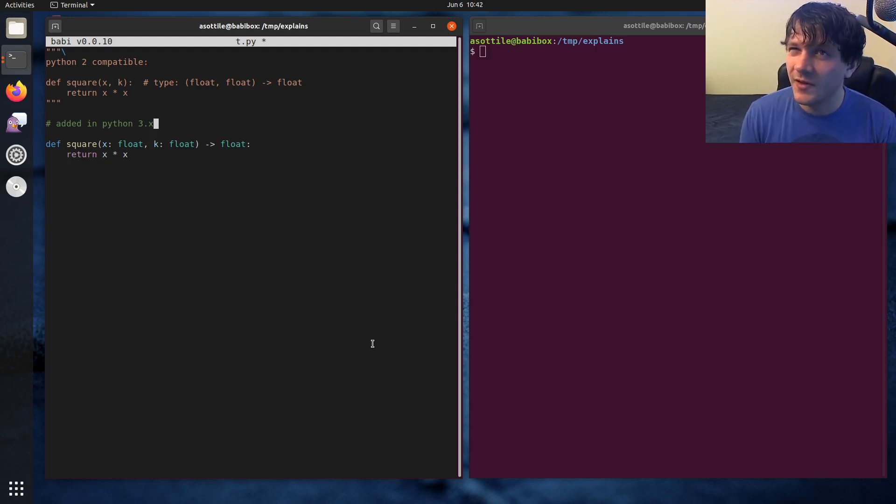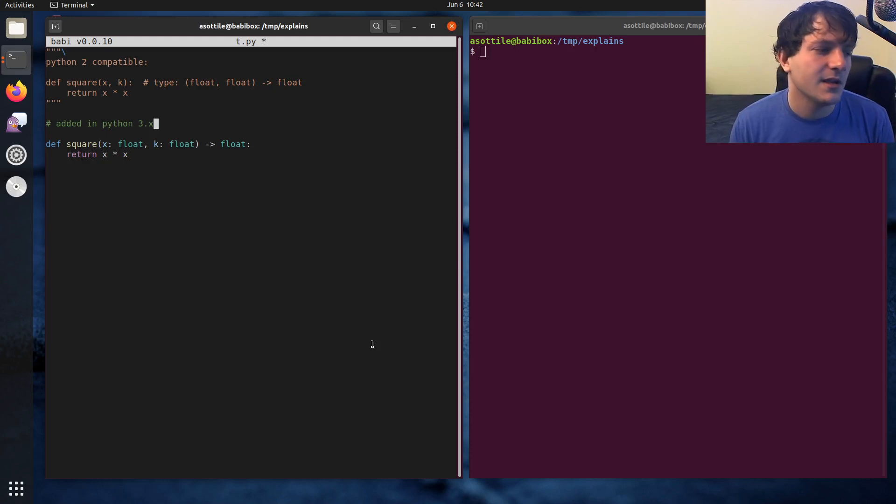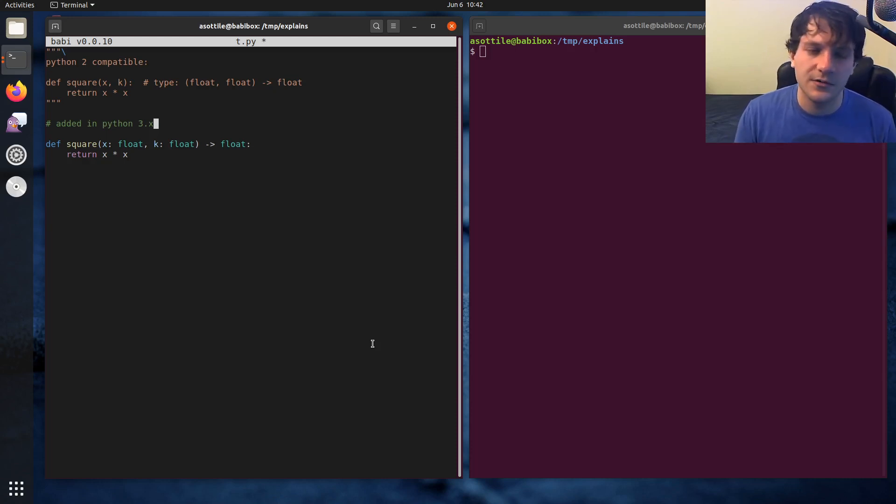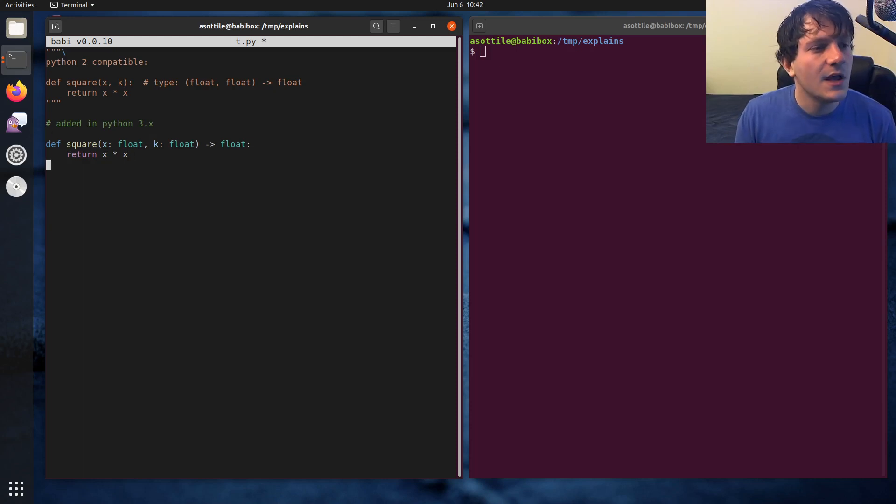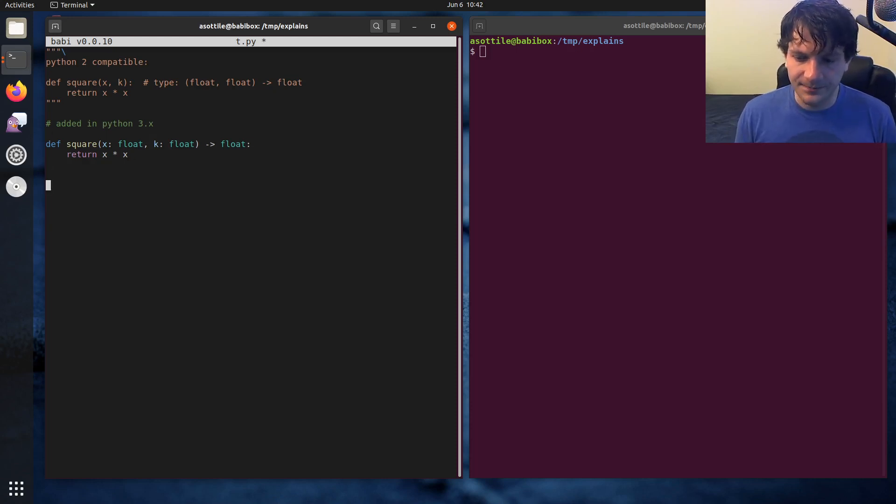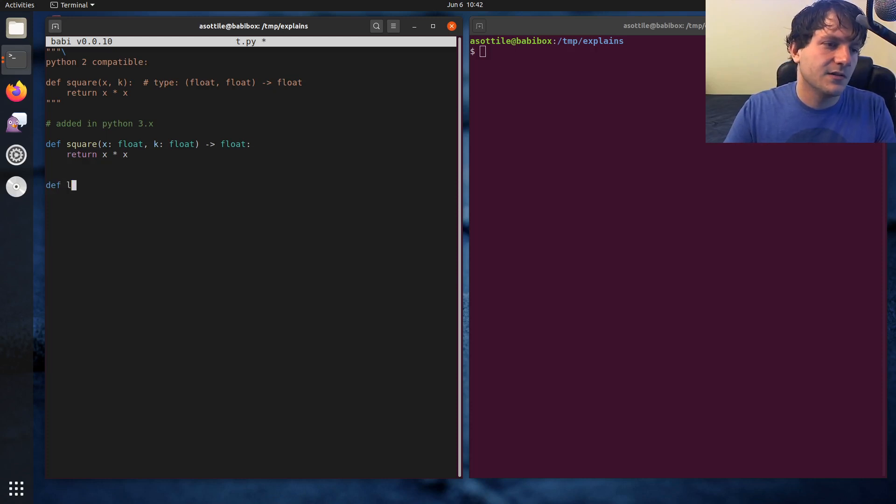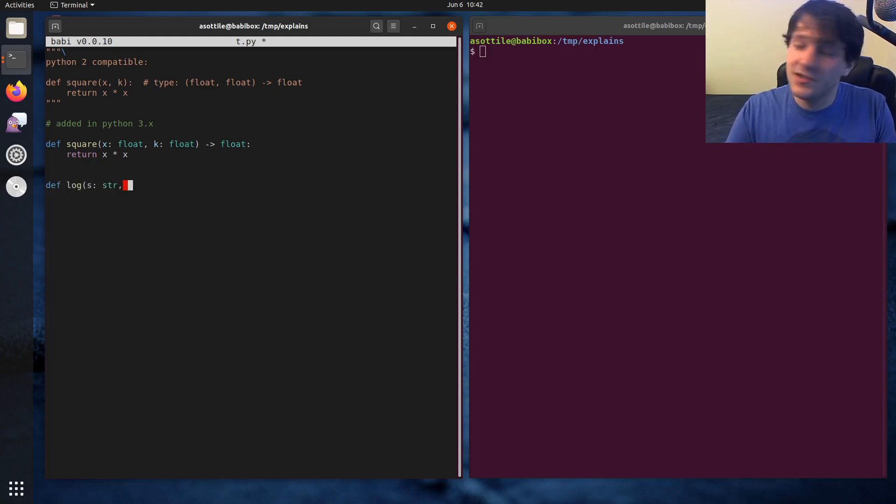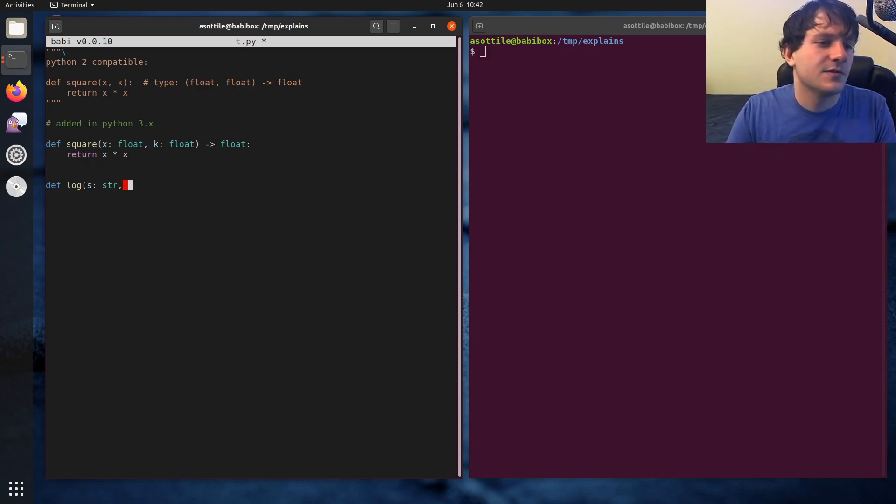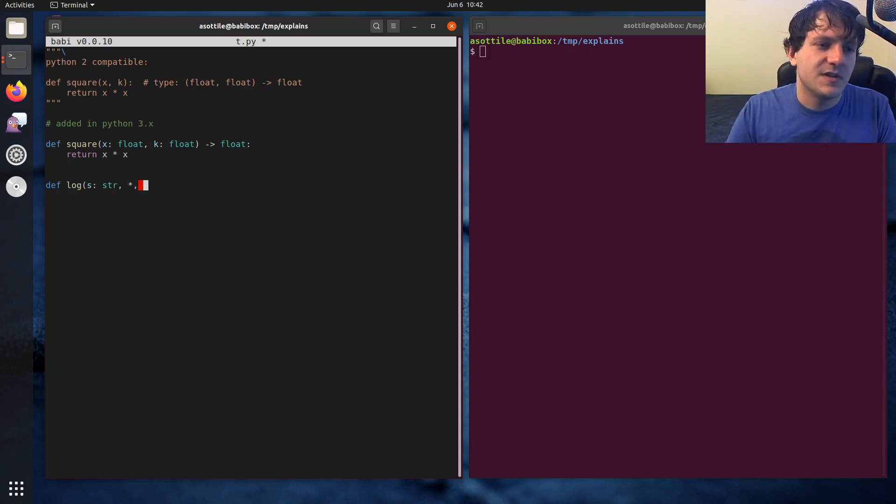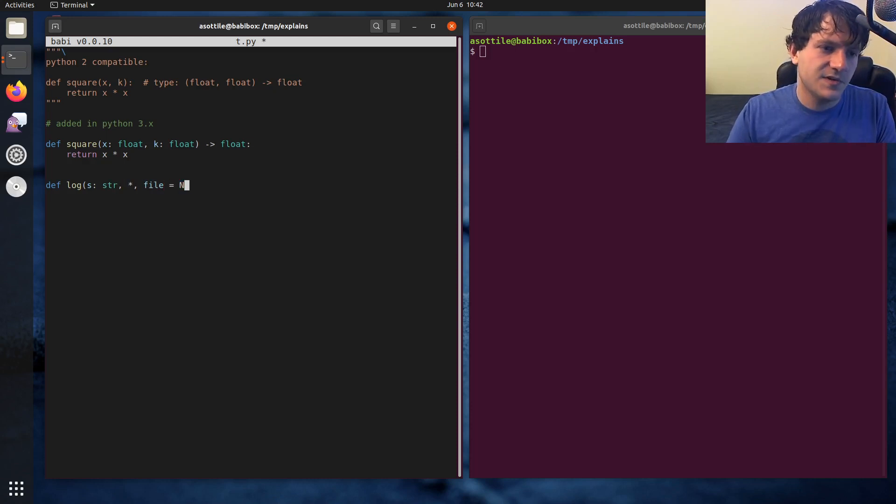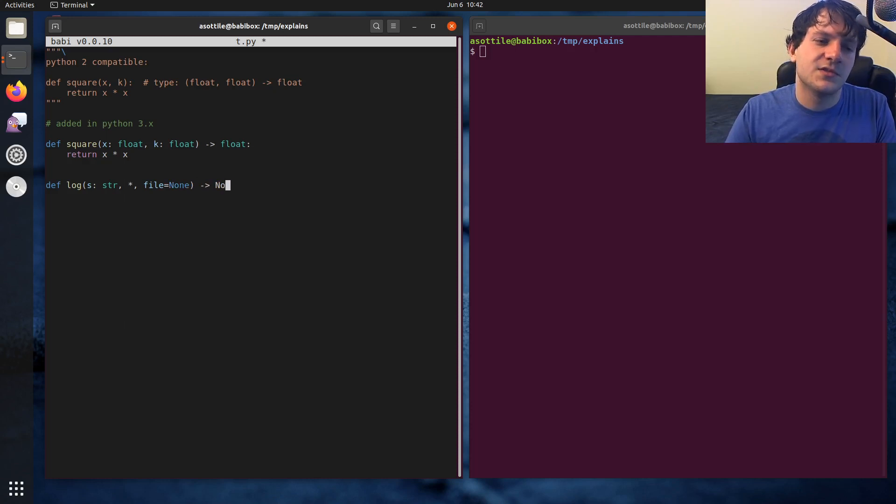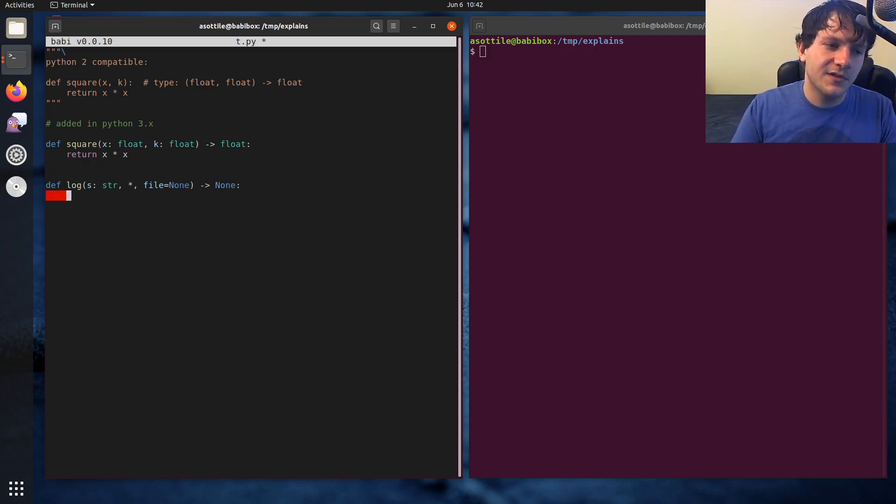And so PEP 484 talks about some of the types that were introduced as part of that typing module. And I want to say before then you could pip install typing and you could still use it that way, but this made a set of generic types that were easier to use. So let's make some other function that's like log some string and we're going to log it to an optional file or standard out or something like that. So we'll use a keyword only argument and file equals none.